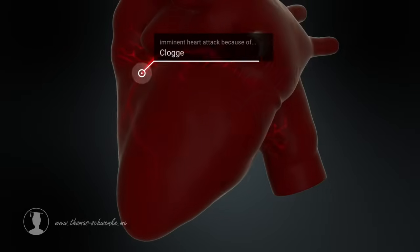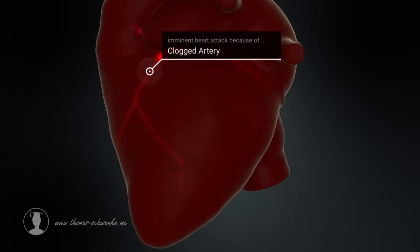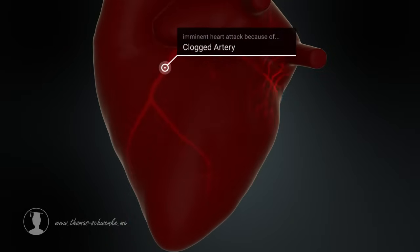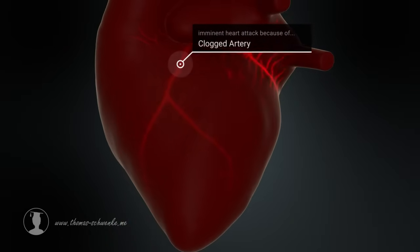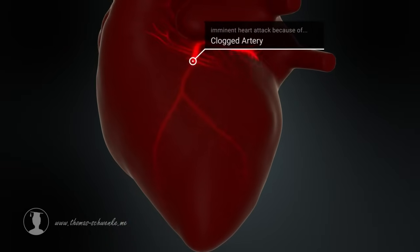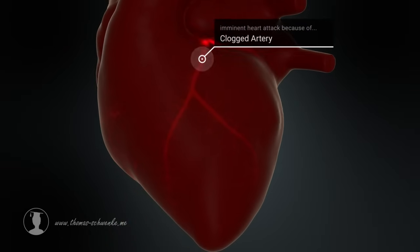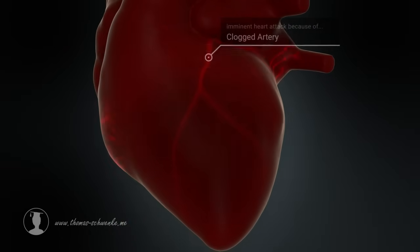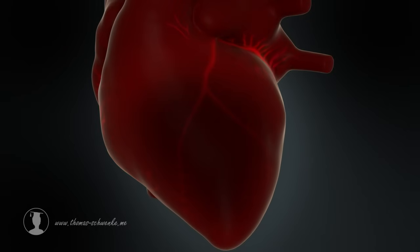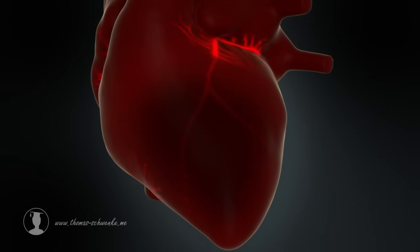A heart attack can occur when the coronary arteries become blocked, narrowed, or completely obstructed. Blood can then no longer flow freely, and oxygen and other nutrients cannot reach the heart muscles.